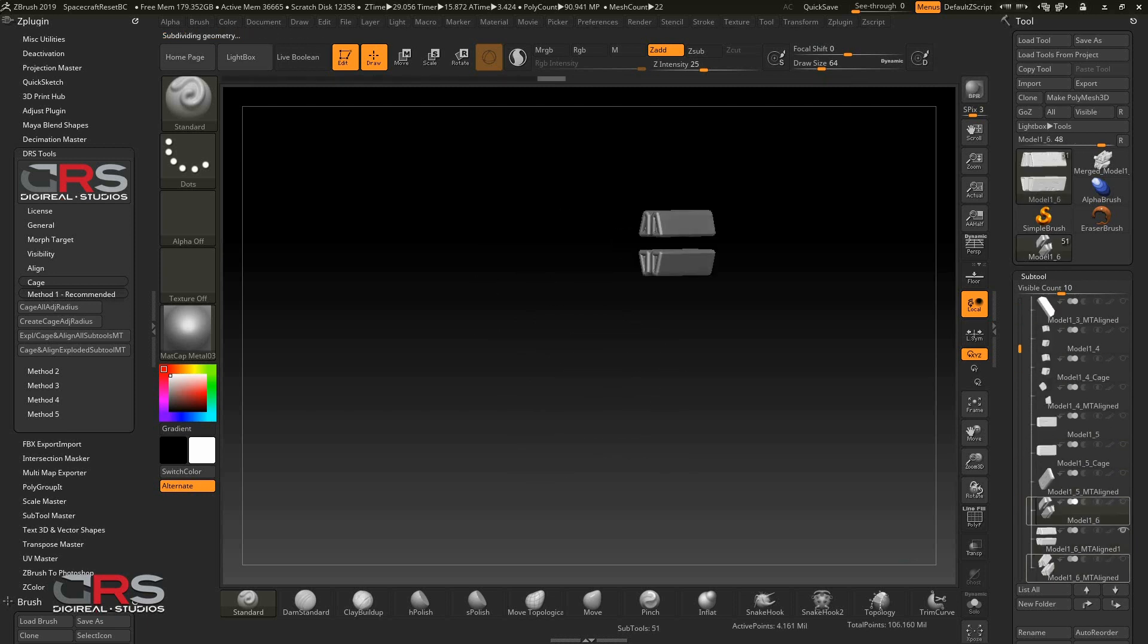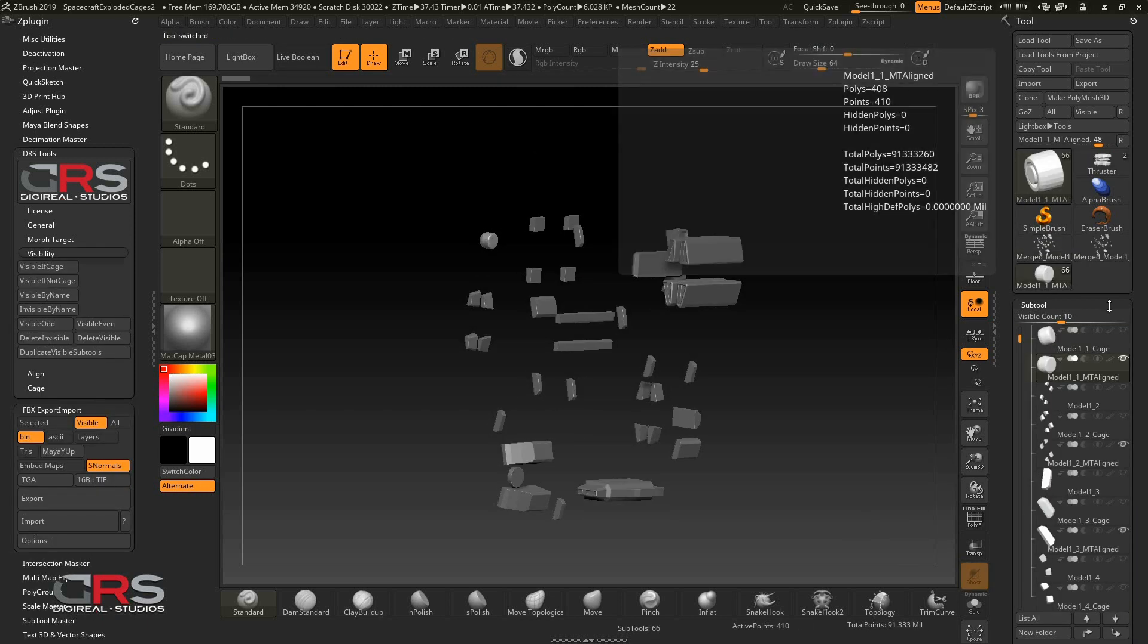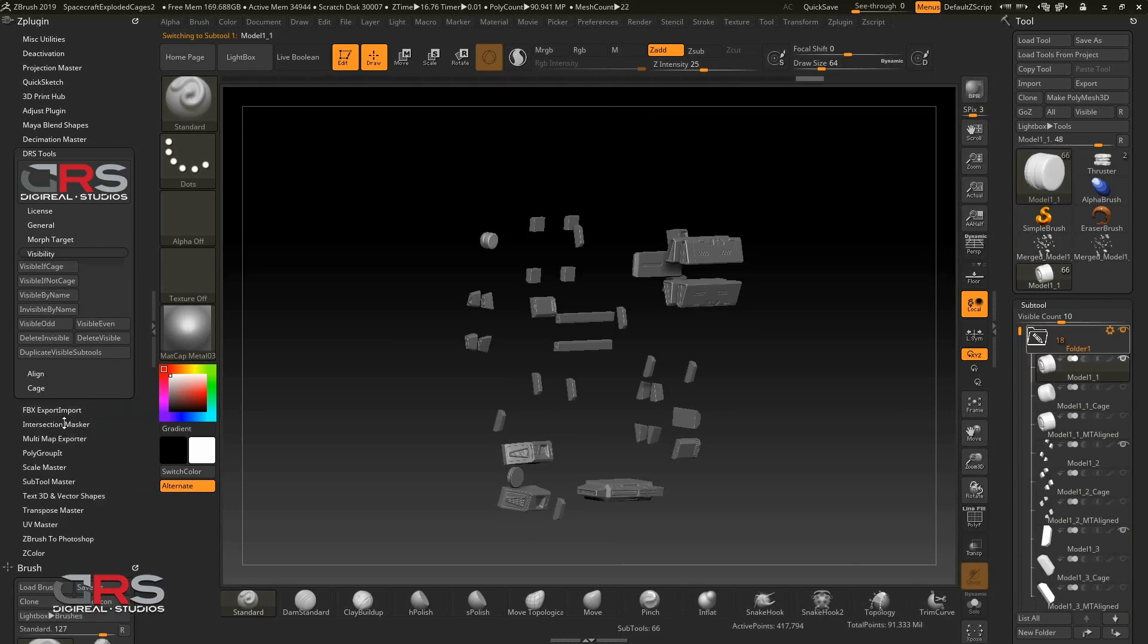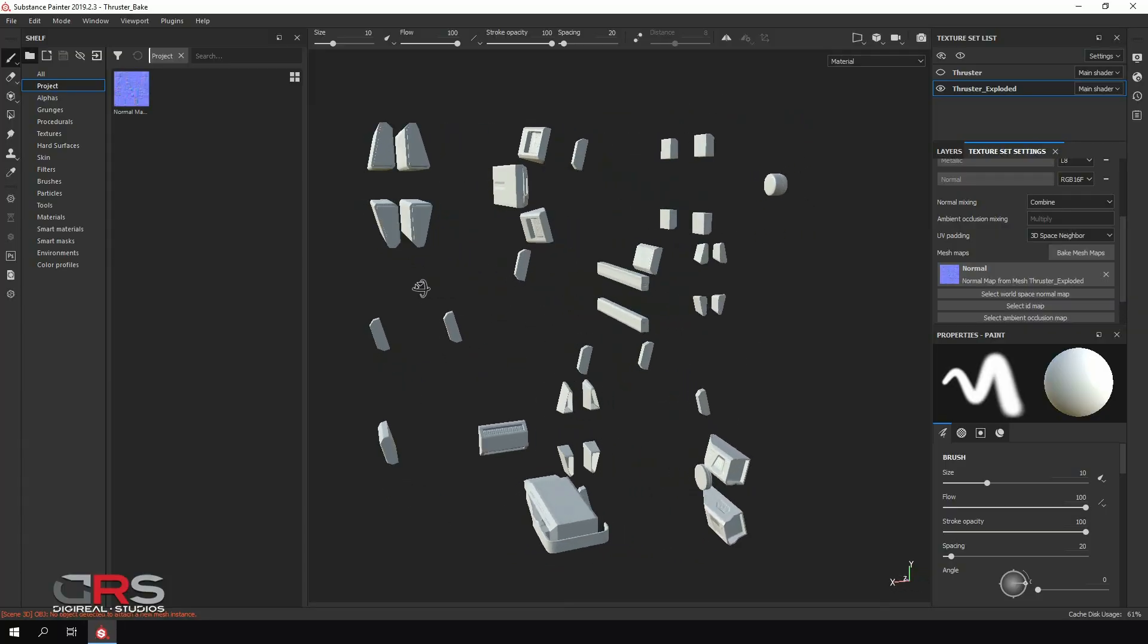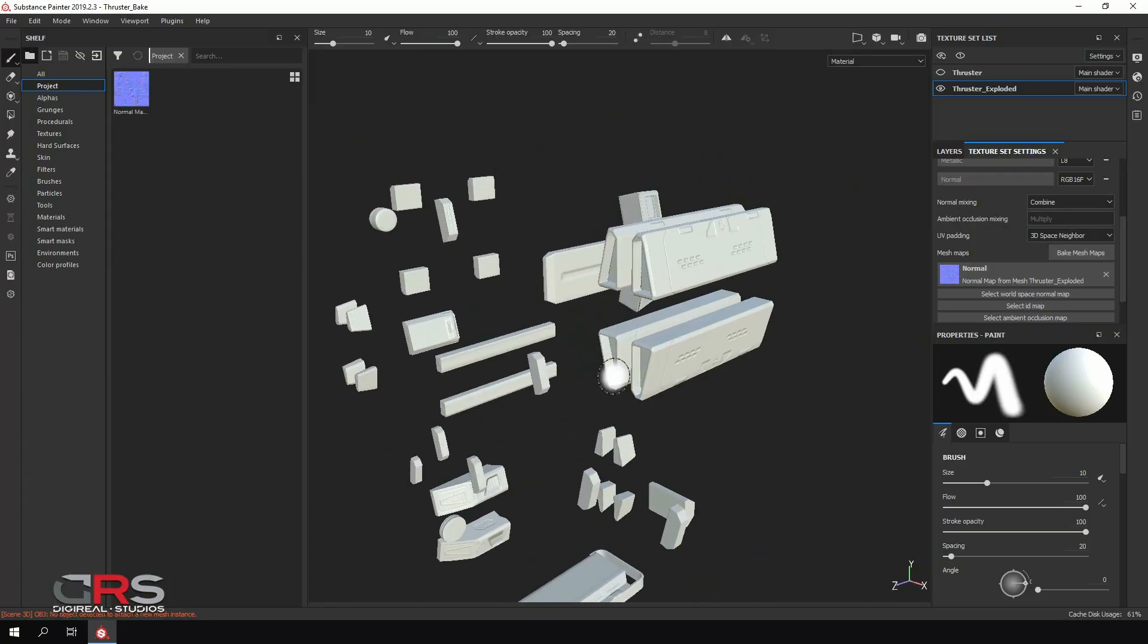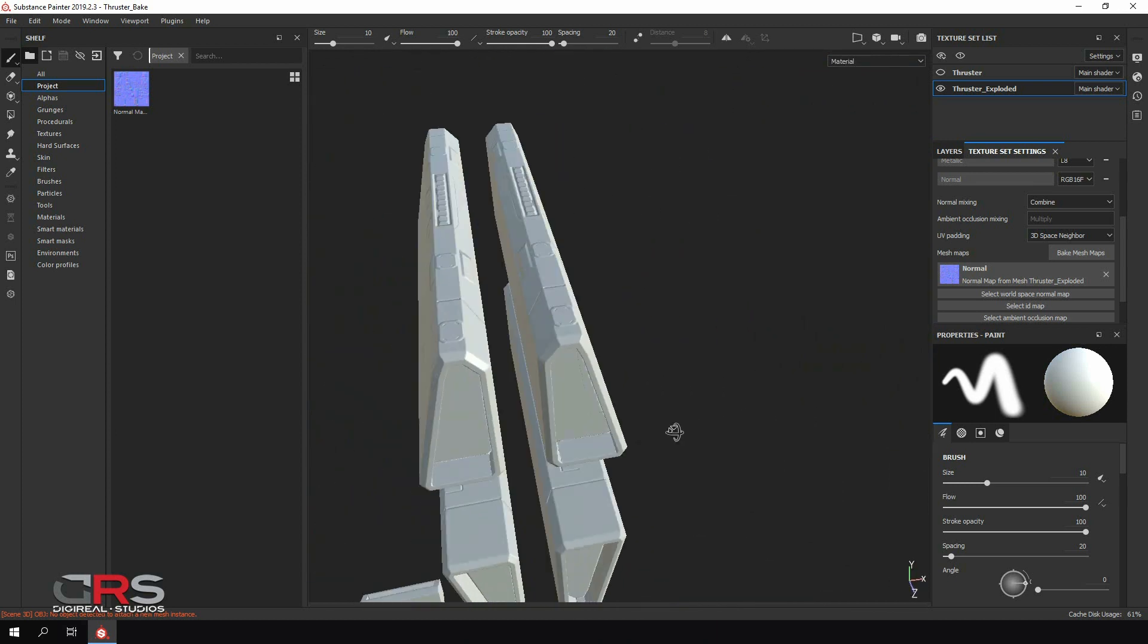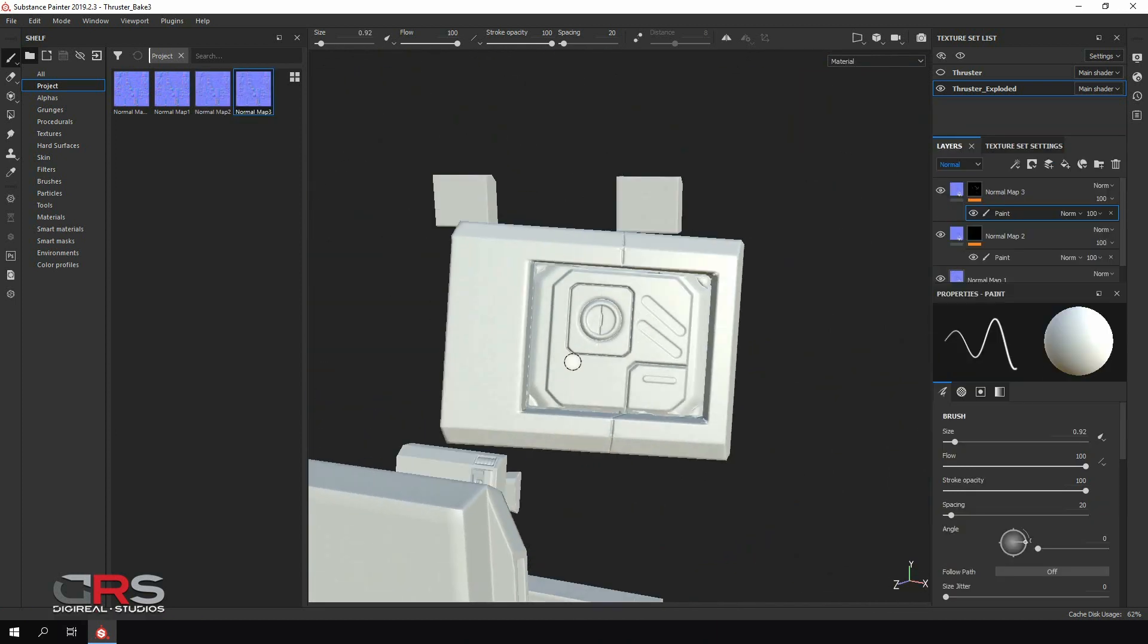A ZBrush plugin called DRSTools, with 47 functions, to help accelerate our everyday work in ZBrush and effectively cut down our normal map baking workflow into four critical steps.